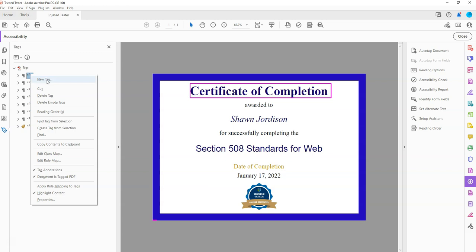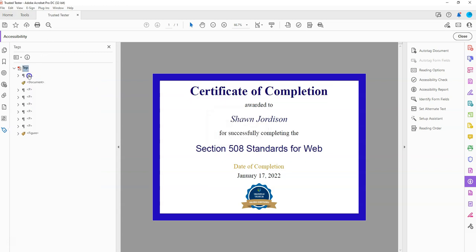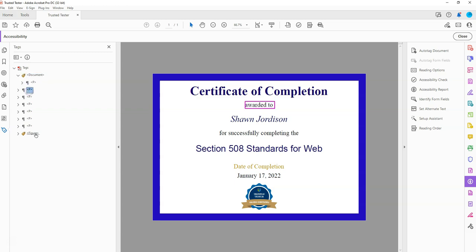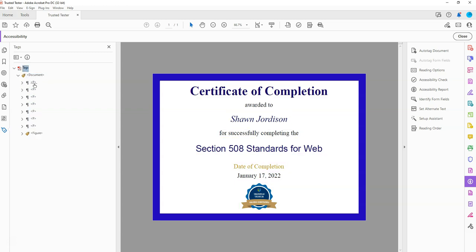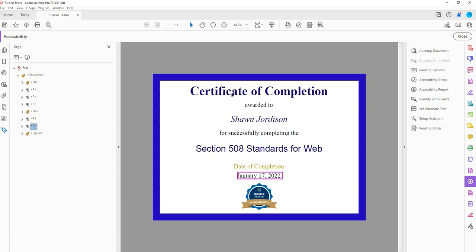I'm going to right-click in the Tags panel, select New Tag, and type the word document. Then I'm going to move all of these tags under my document tag, and then we're going to adjust a couple of the tags. I'm adding an H1 for Certificate of Completion, and let's go ahead and add H2 on Section 508 Standards for Web. We have date of completion and our figure. Let's run the accessibility checker one last time.